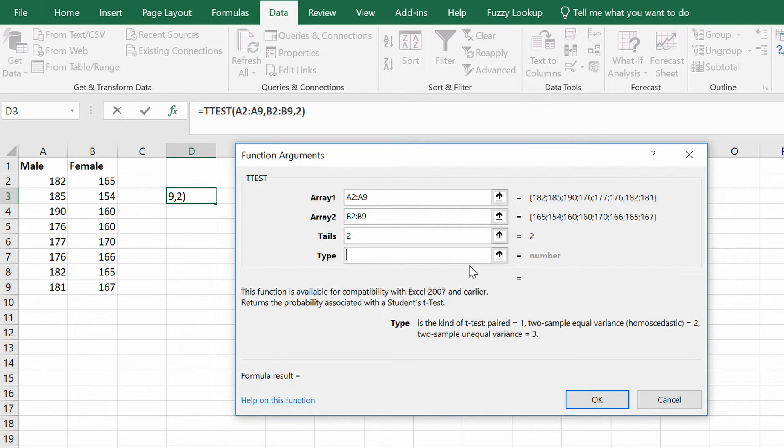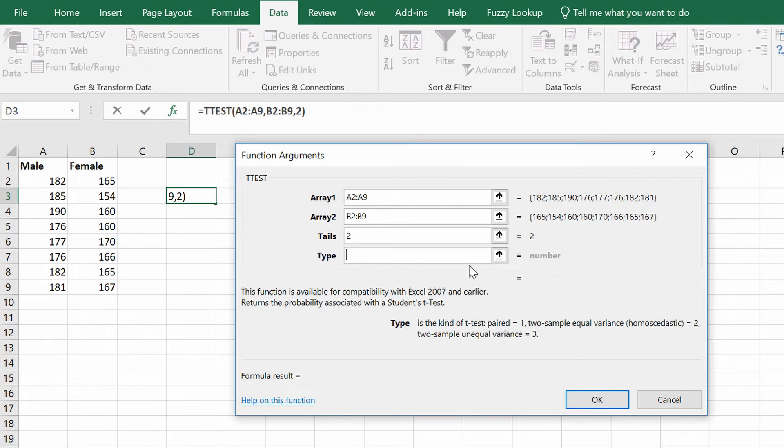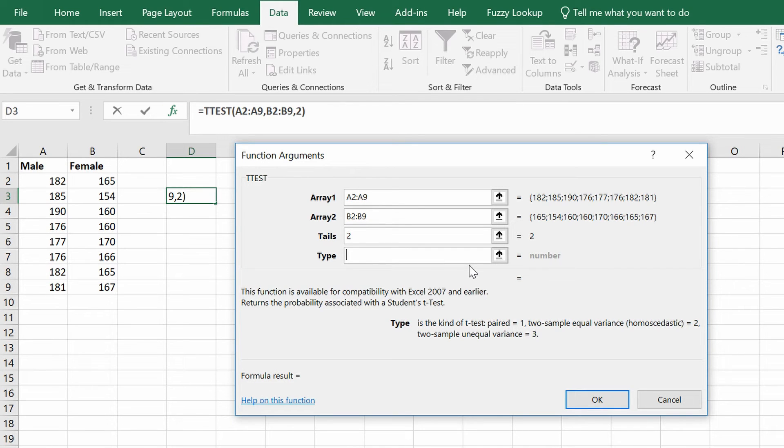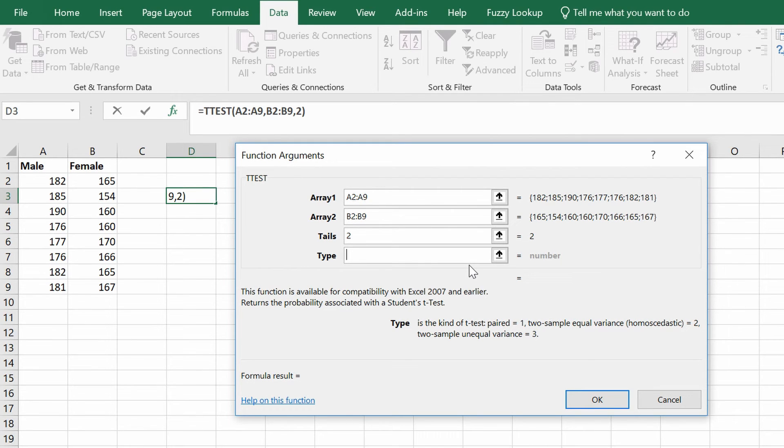Since in my example these are different participants, it wouldn't be a paired test. By entering the number 2, you're selecting what's known as a two-sample equal variance test. The equal variance refers to the homoscedasticity of the data. This basically just means the variation.